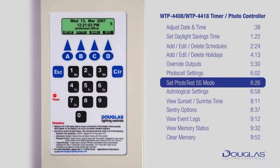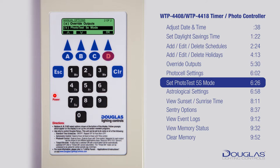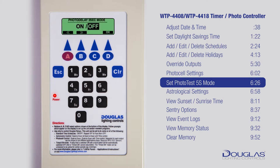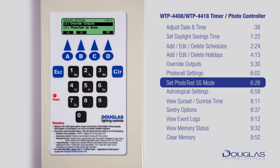Set the Photo Test 5S mode. Make sure you are at the main menu — you should see the time. Press C to enter the menu. Using A and B, scroll down to Photo Test 5S mode and press D to enter. Use A and B to enable and disable the 3-second mode. This mode is used for testing and for reducing the photocell response time to 3 seconds. Press D for OK — it will automatically time out. Press Escape to go back to the main menu.